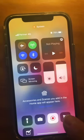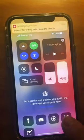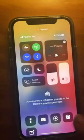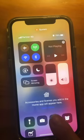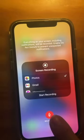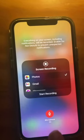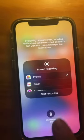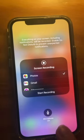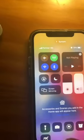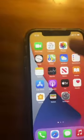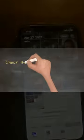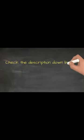Tap on the record button again to stop. To open video settings, hold the record button. To record your voice, make sure that the microphone is red. All the recordings will be saved in your Photos app.